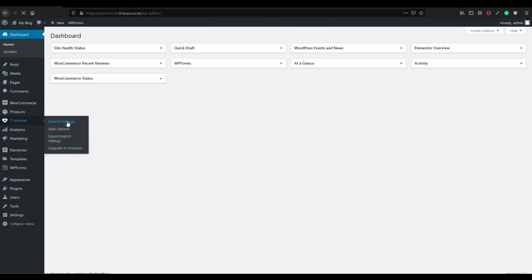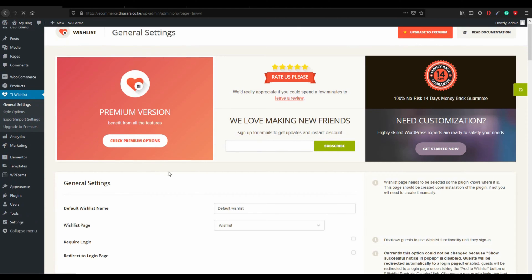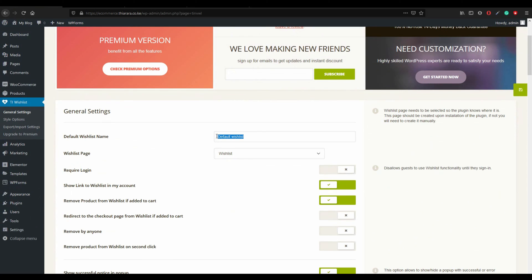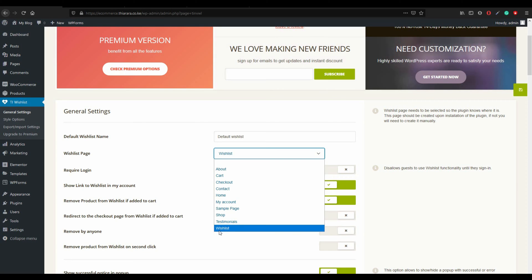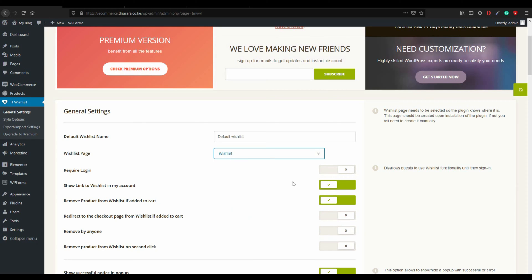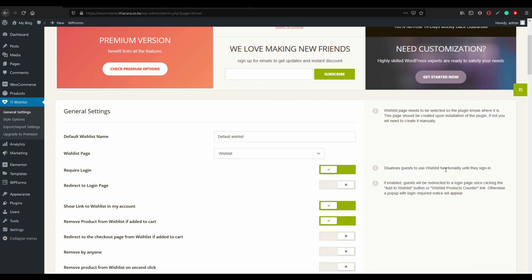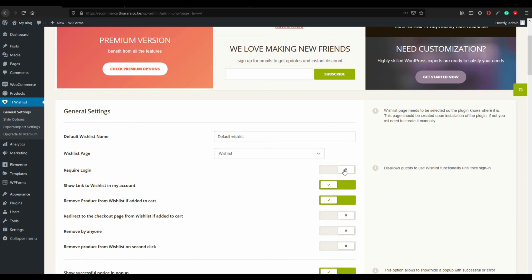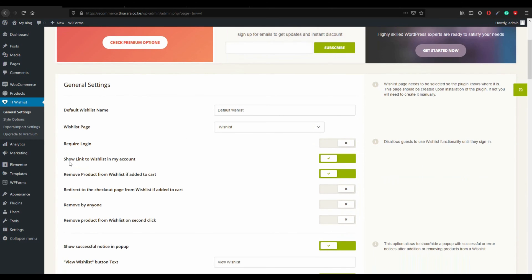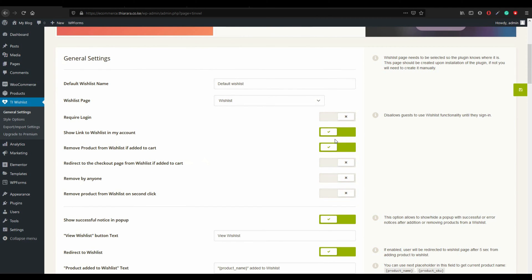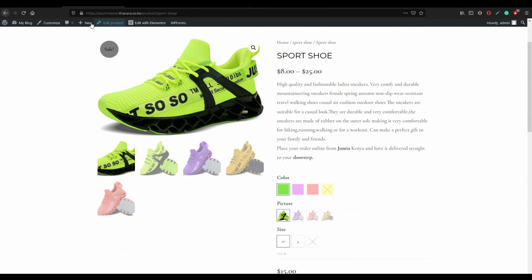Go to Wishlist and select General Settings. The default name stays 'Wishlist'. The default wishlist page is now active. Do you want users to be logged in before adding a product to the wishlist? If you enable this, it disallows guests from using the wishlist until they sign in — I want it off. Enable 'Show link to wishlist in My Account'. For 'Remove product from wishlist if added to cart', enable that option.